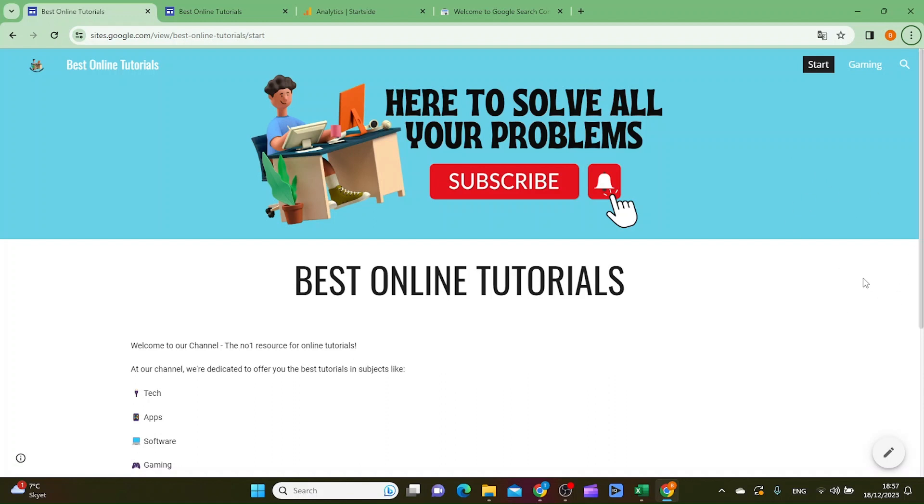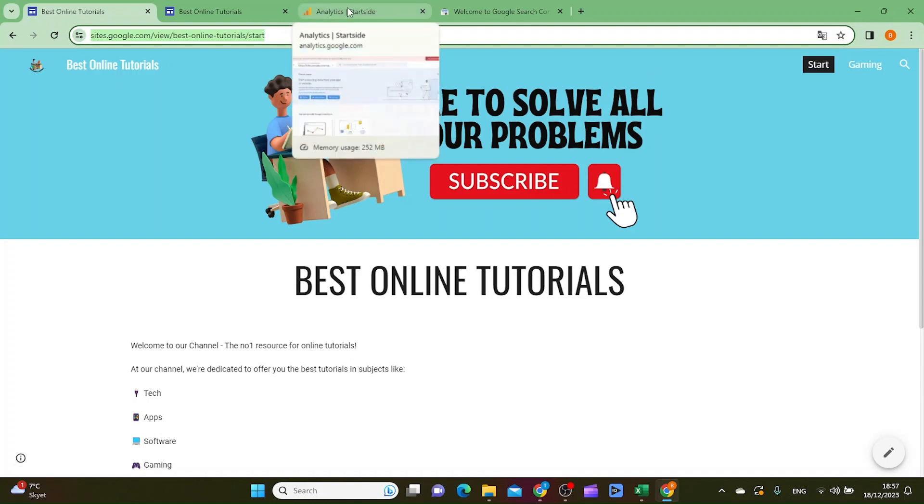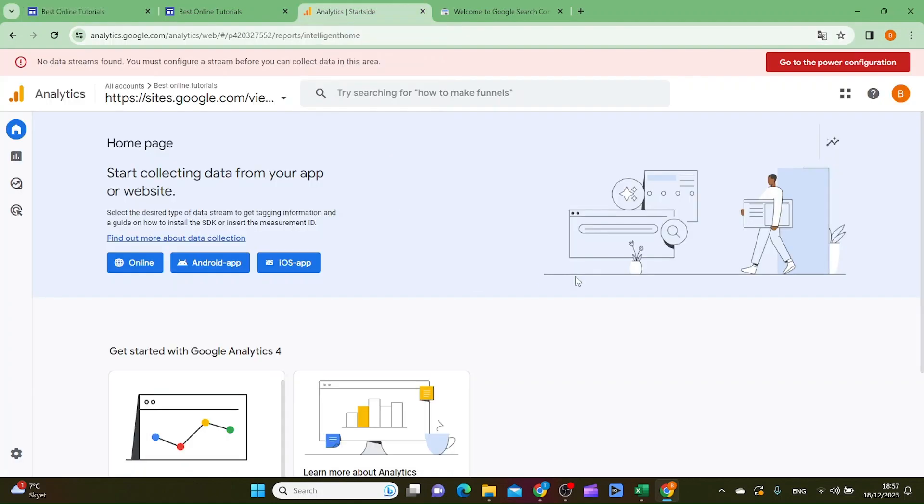What I want to do next is copy the URL and then go to Google Analytics. If you don't have an account on Google Analytics, go to analytics.google.com and sign up for Google Analytics. It's free.